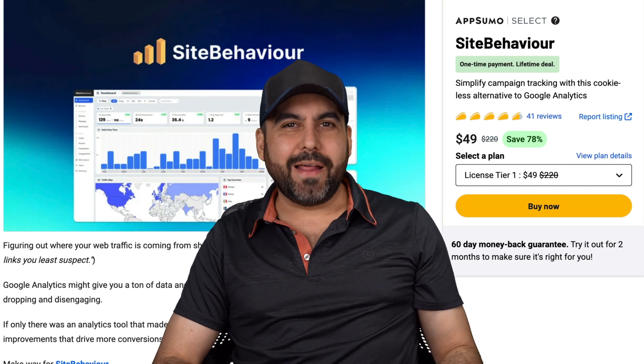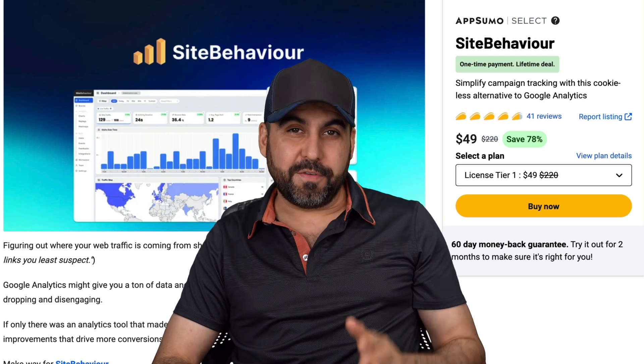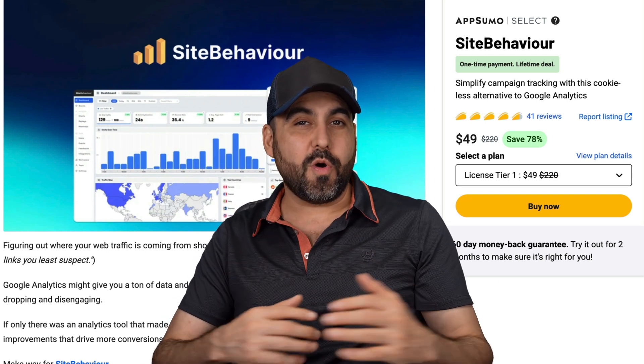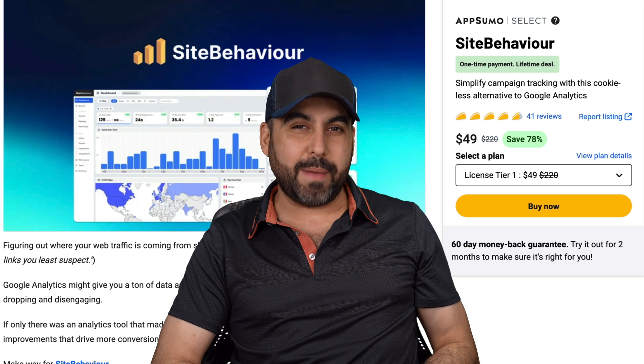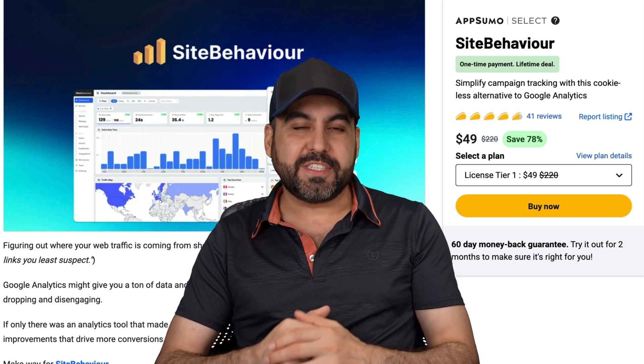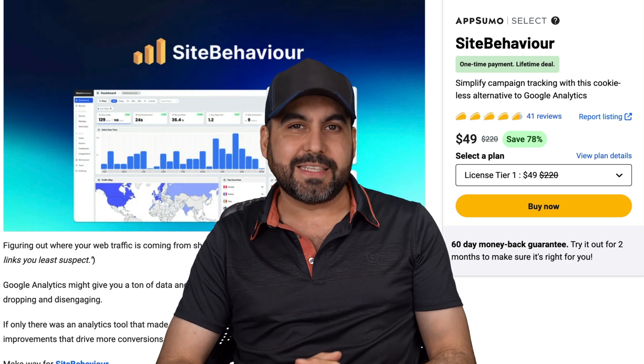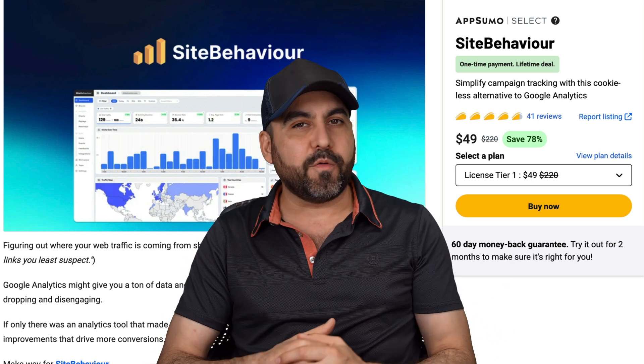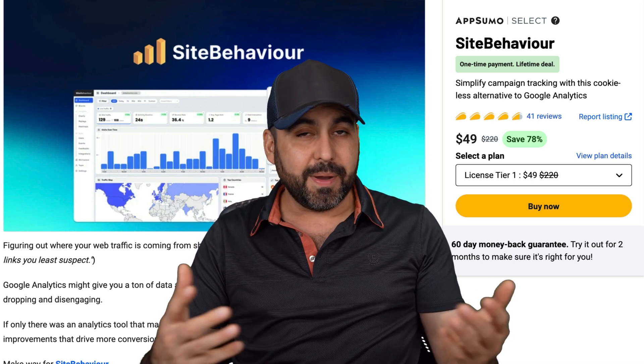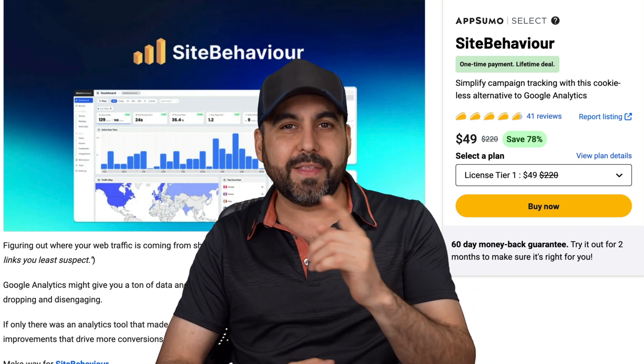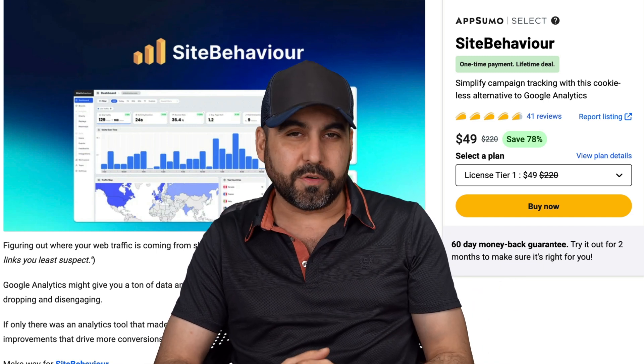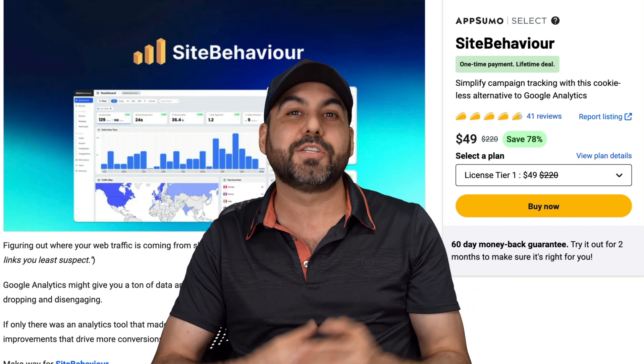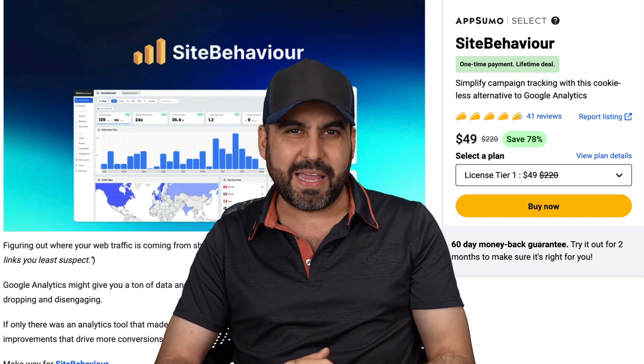It's time to kick Google Analytics to the curve. No, it's not user friendly. And unless you are a website expert, you won't understand most of the things that they're going to provide you. Yes, it's powerful and free, but it's not user friendly. I'm going to show you one that's way more user friendly and it's on a lifetime deal right now. It's called Site Behavior.